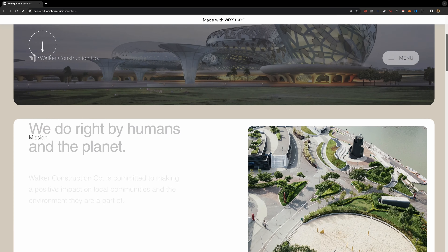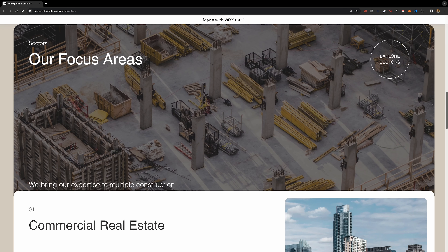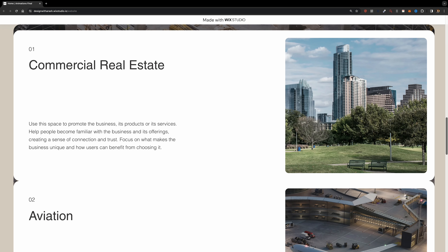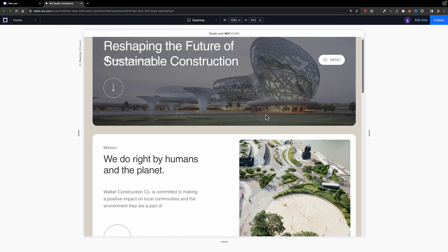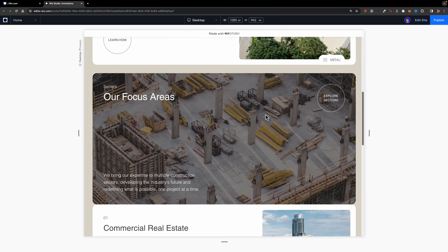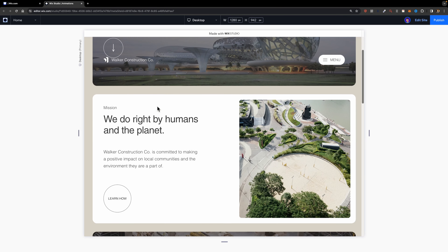In today's video I'm going to show you how to create five different types of animations and interactions in Wix Studio that could take your design to the next level. Here I have a static web page with no animations and interactions, and together we are going to animate some of these elements and sections to take this project to the next level.